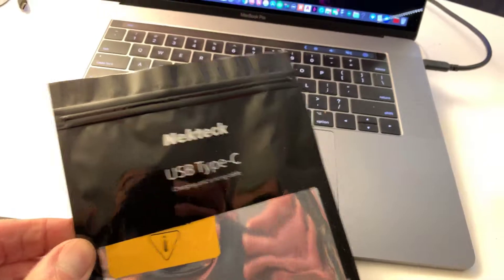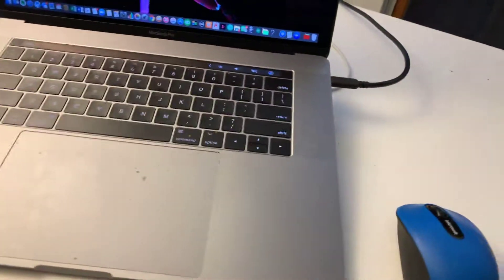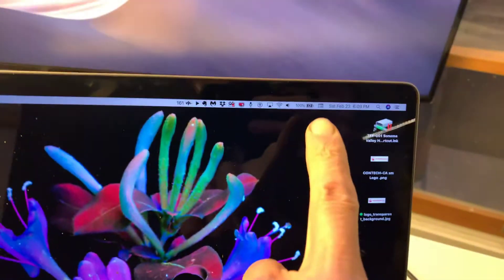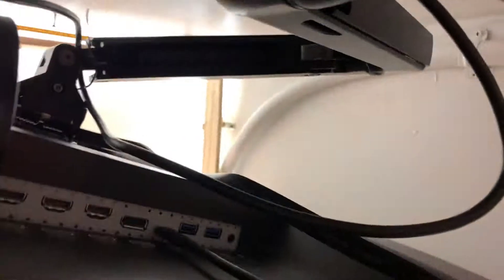You see I have a MacBook and it's actually charging just using the USB-C connection to this LG 4K monitor. I'm just going to show you how it connects.